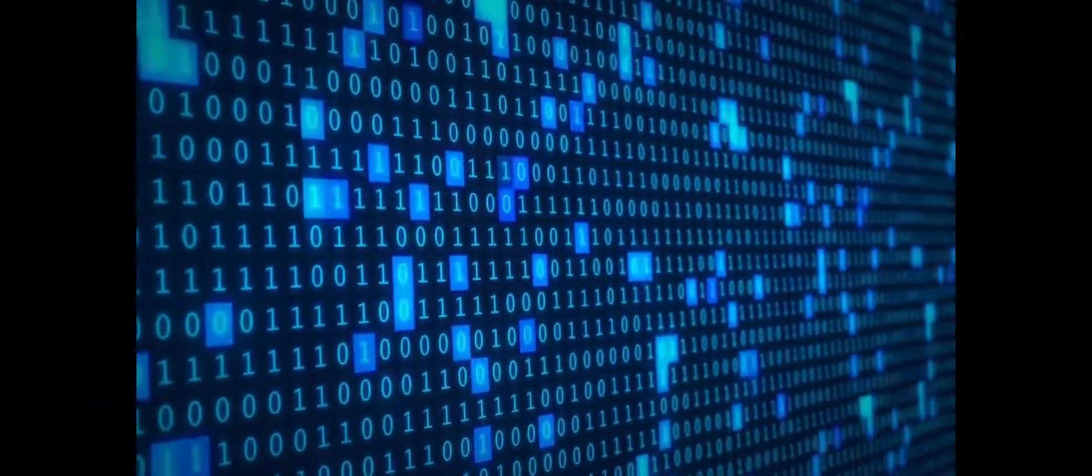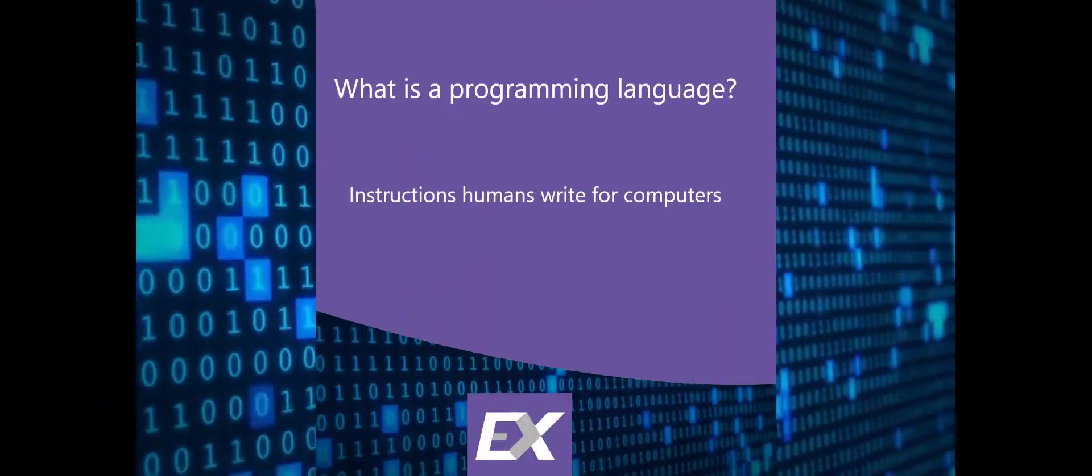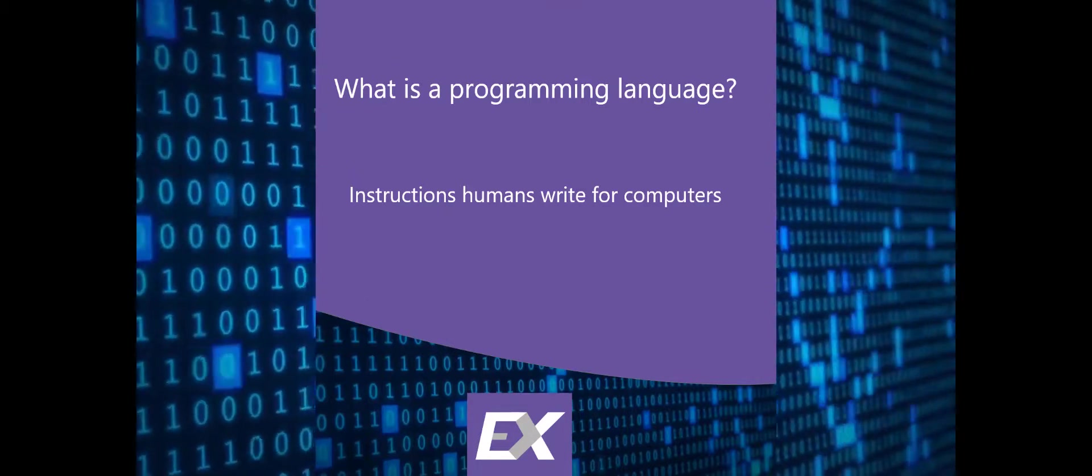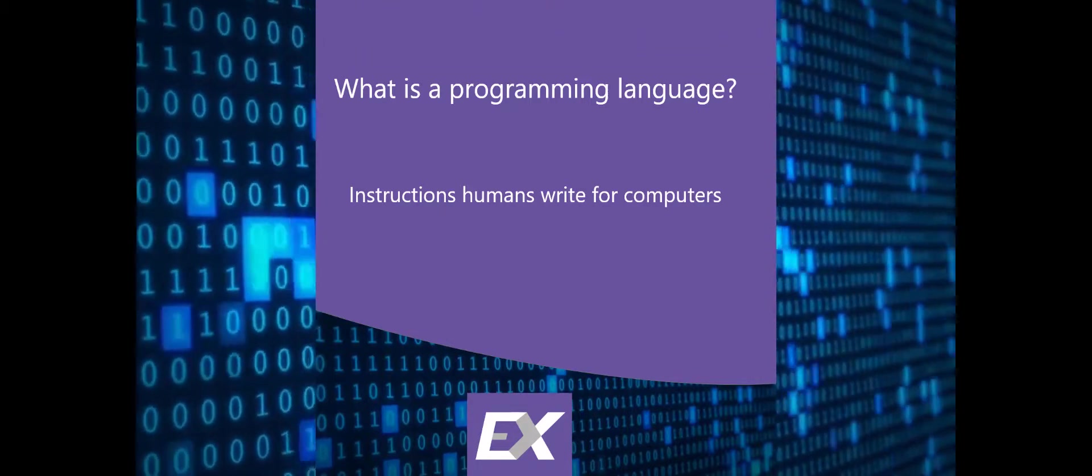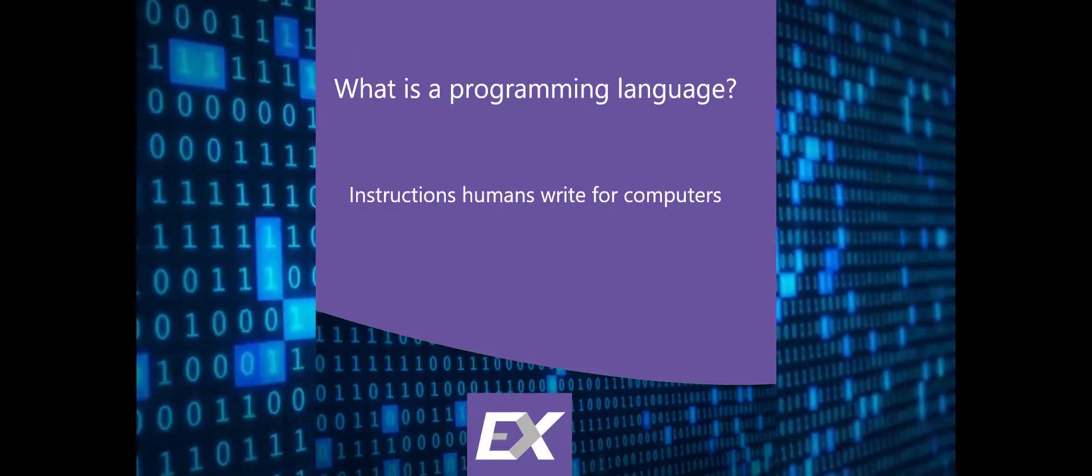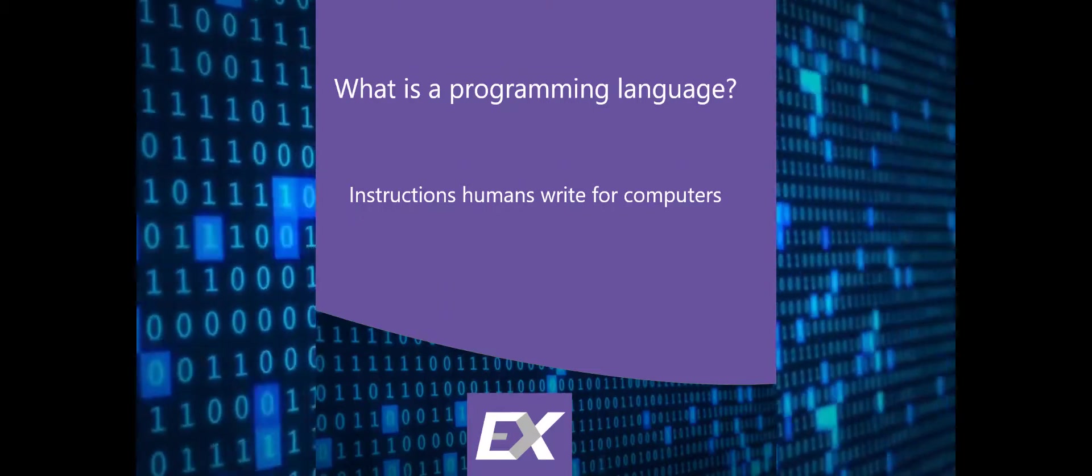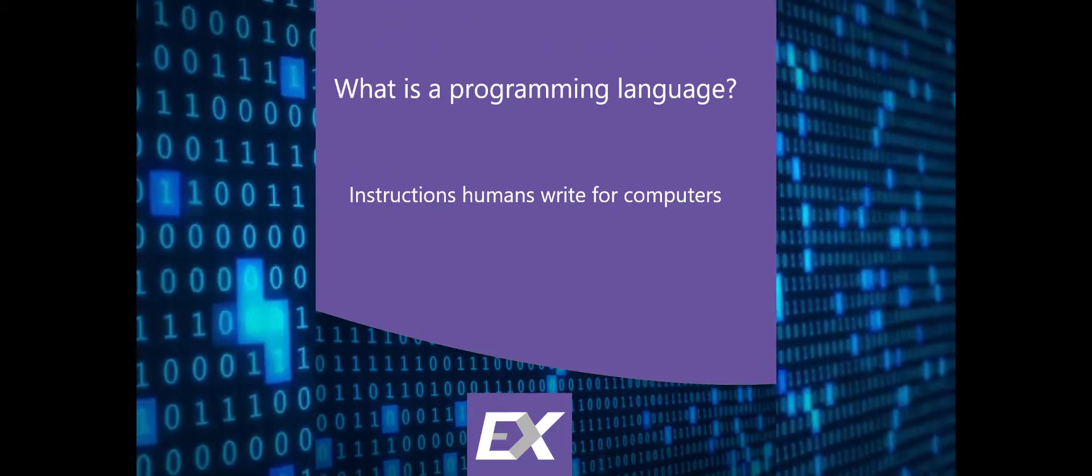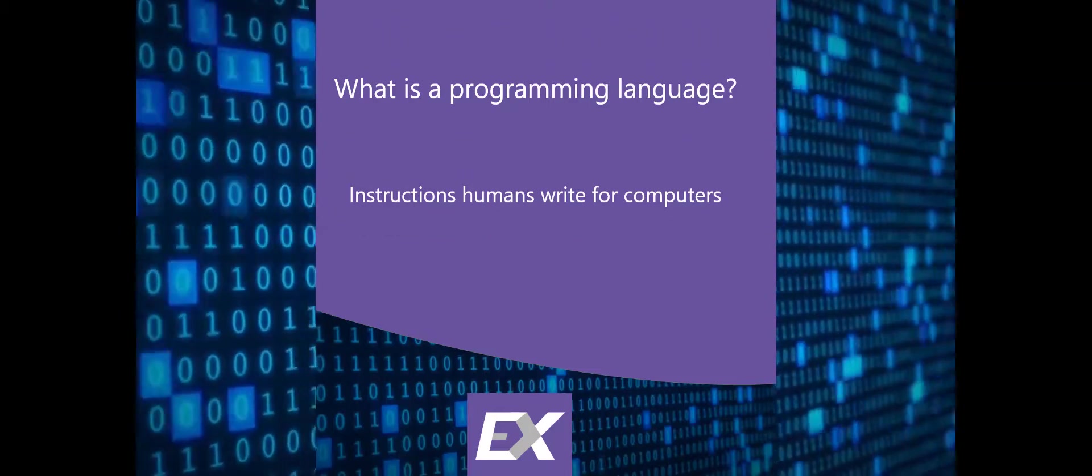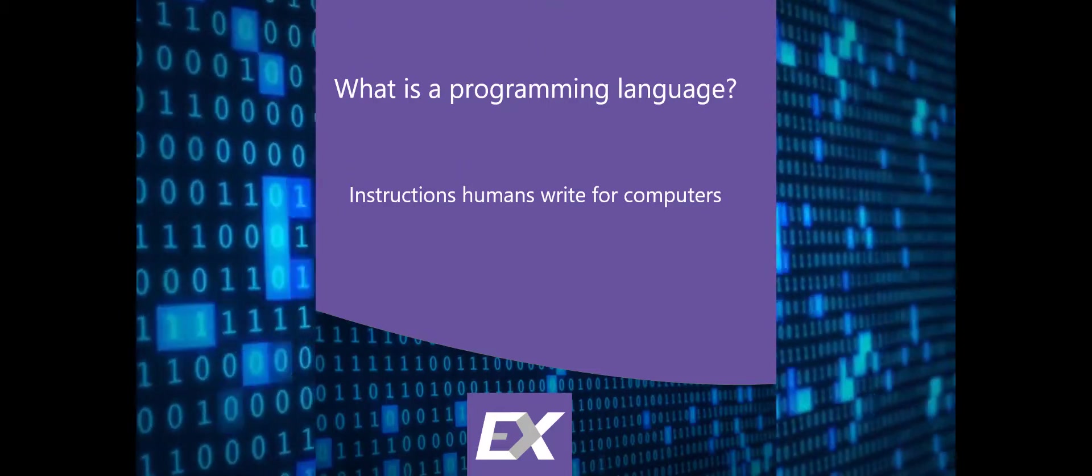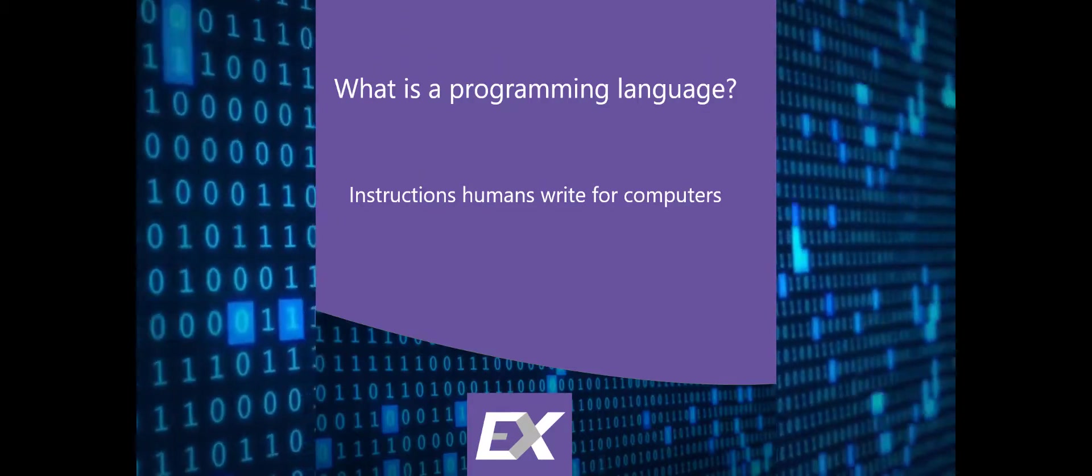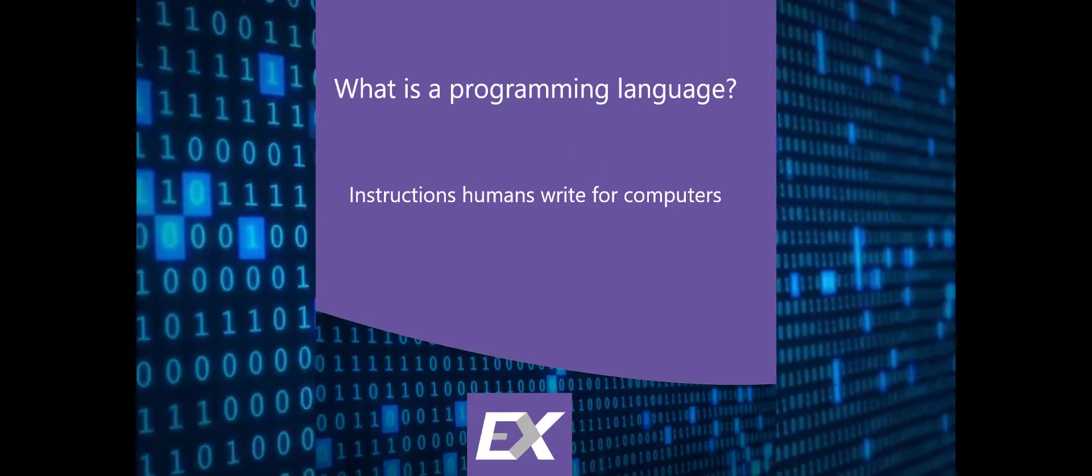First you have to understand what is a programming language. A programming language is a set of rules or instructions that humans write for computers in a language that we can understand that gets interpreted to machine code so computers can understand us.